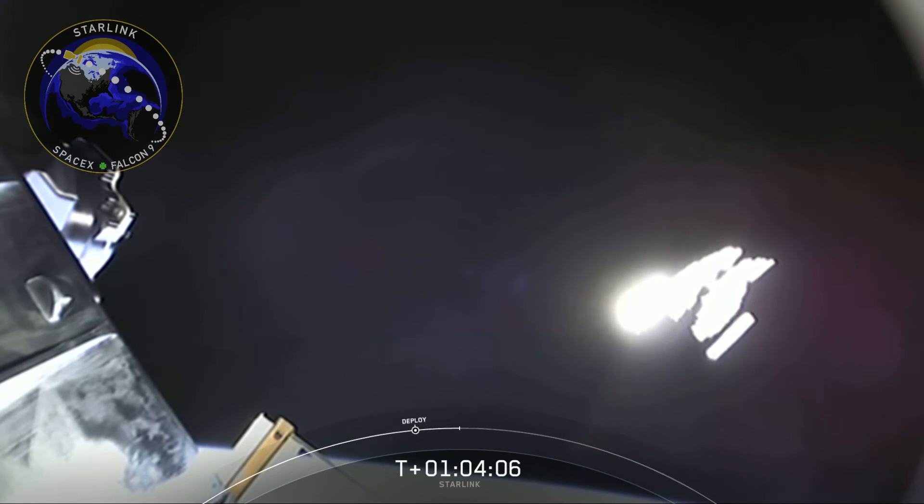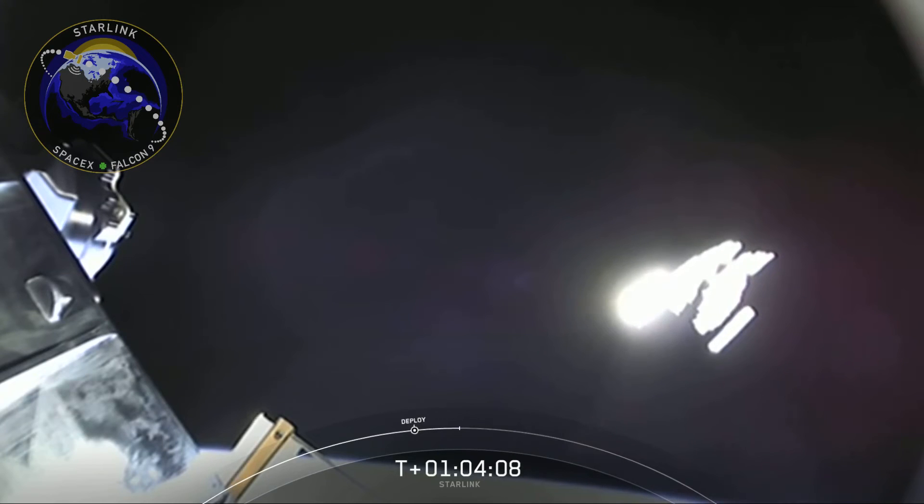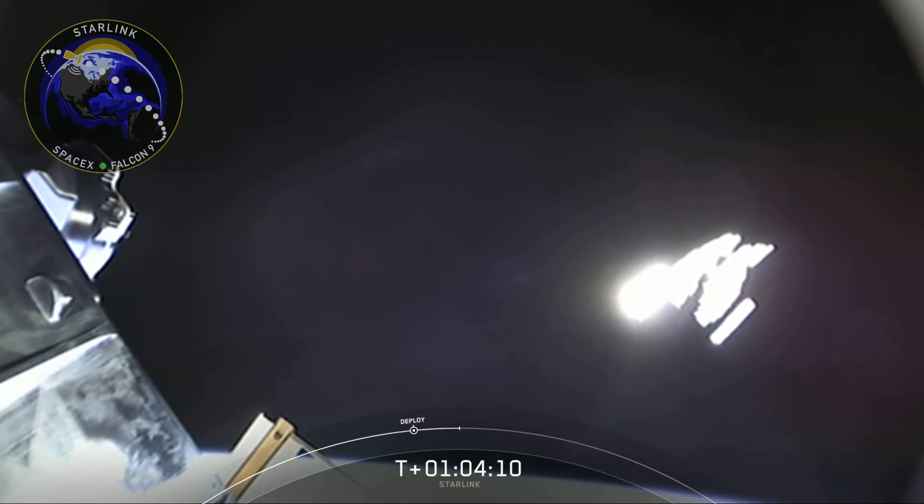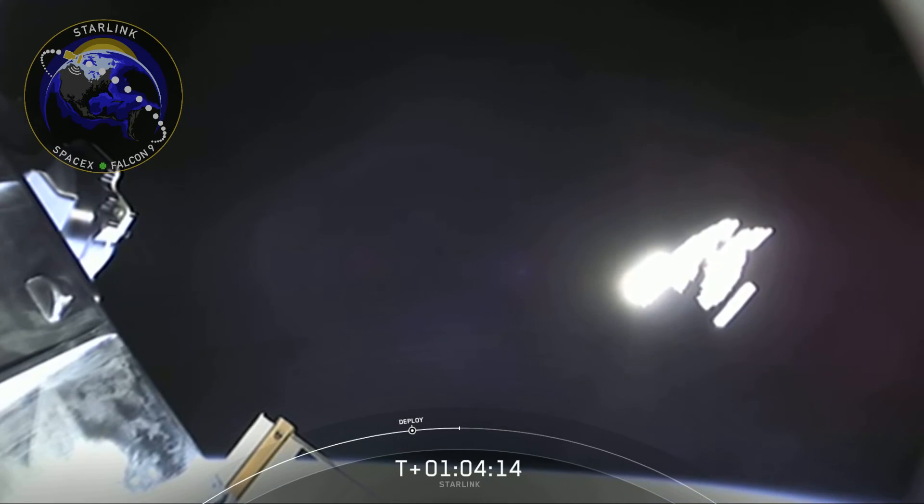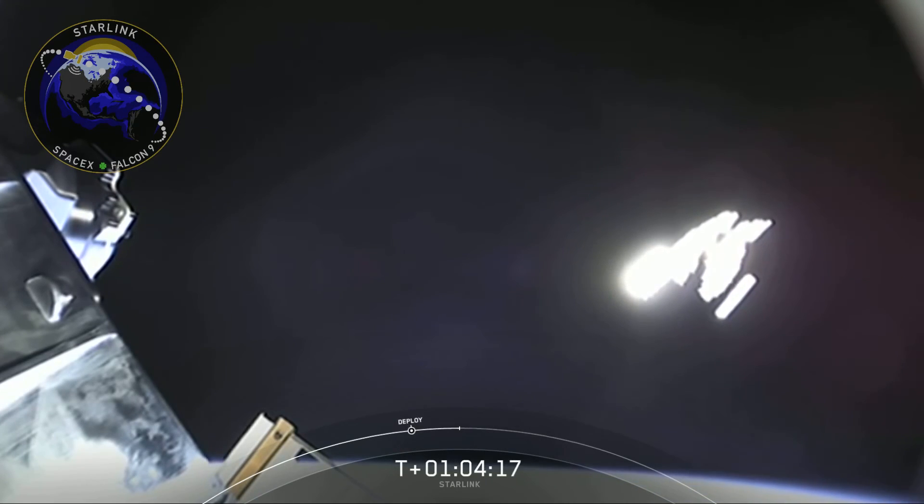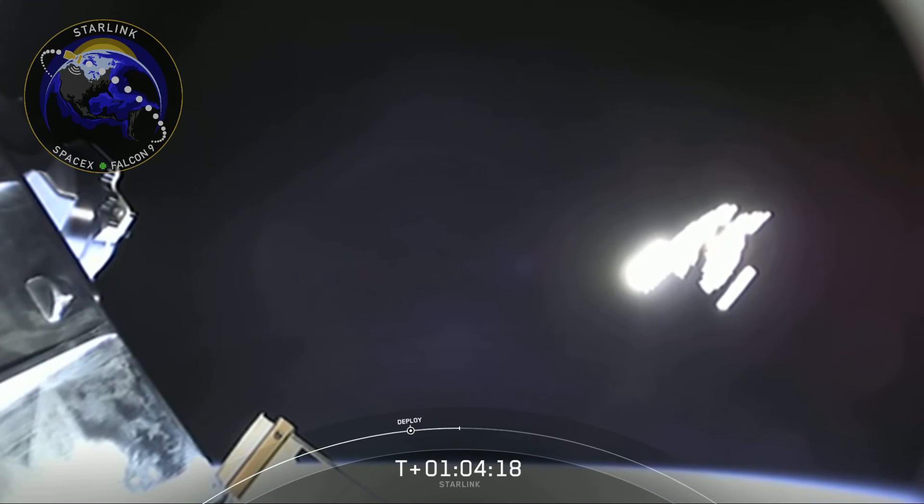You can see those spacecraft starting to separate as they naturally glide away from each other. The sun is glinting pretty strongly off the panels and the bodies of those spacecraft. So it's tough to see them individually, but you can kind of see one breaking away from the pack right now.